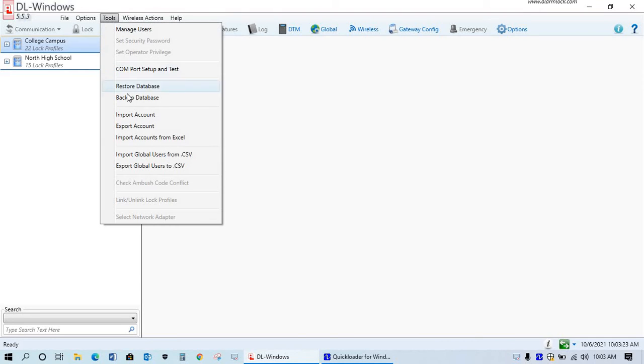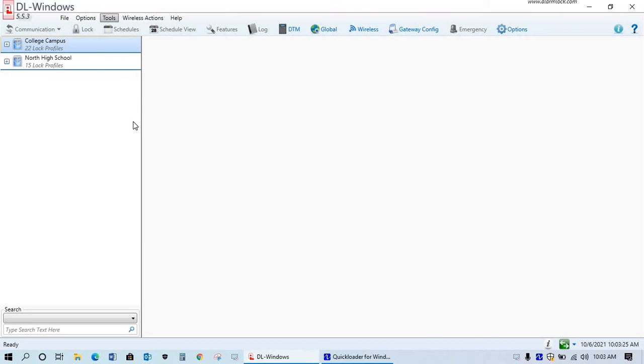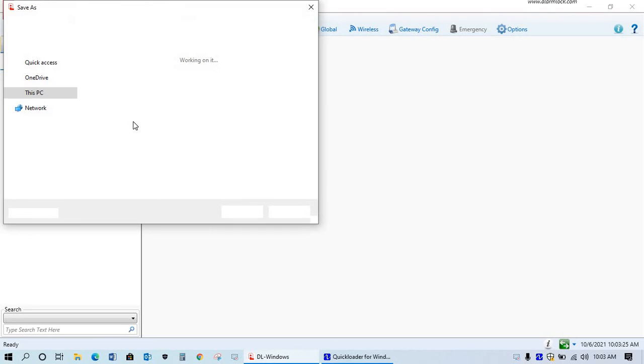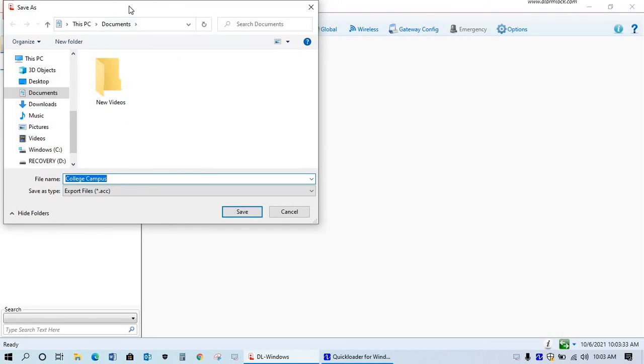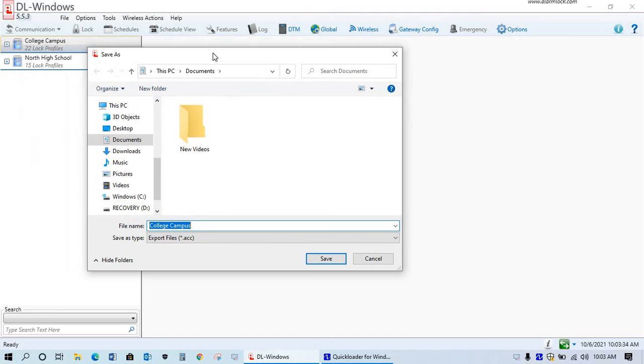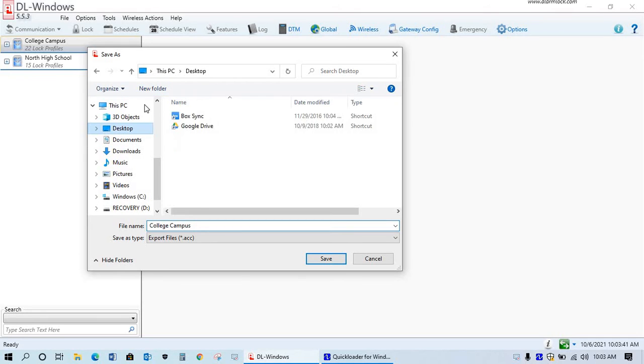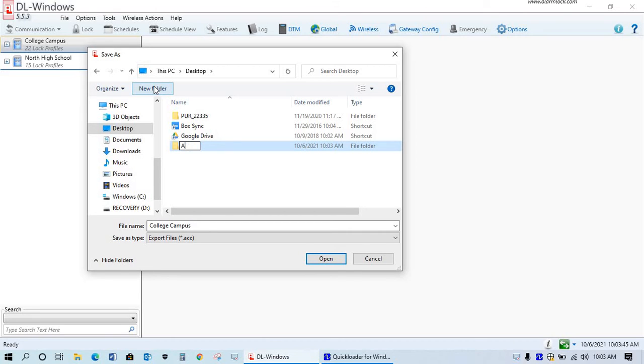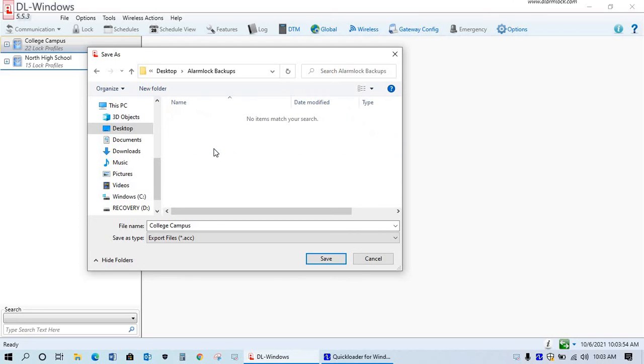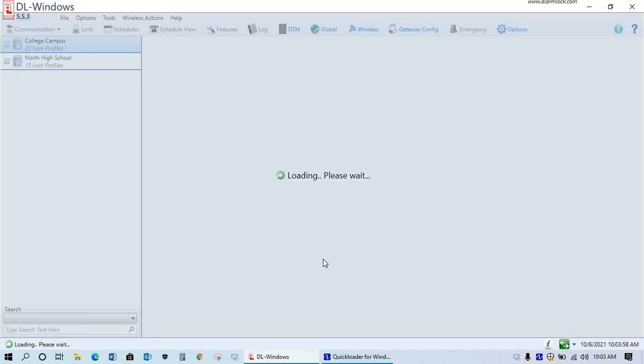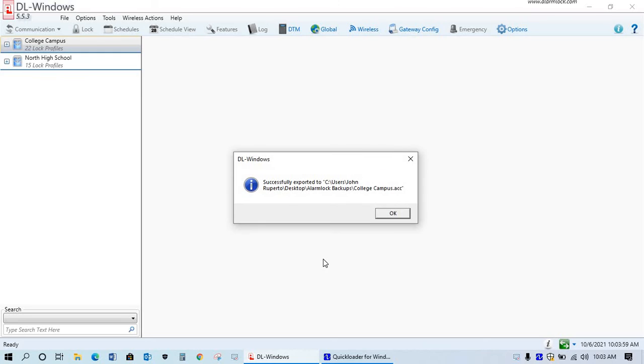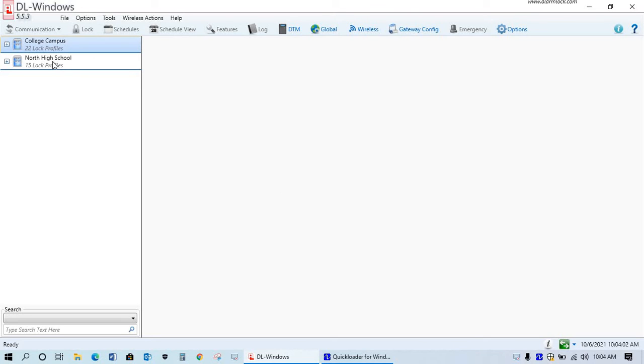So this is what you would do on the existing computer that has the data on it. Hopefully that you have this information and that would pertain to this. So we're going to go on a desktop. We're just going to create a new folder here. We'll call this Lock Backups. Okay, so I'm going to have this one saved here. And that one successfully exported.